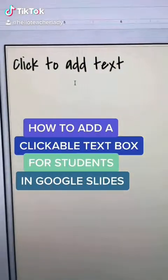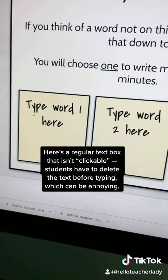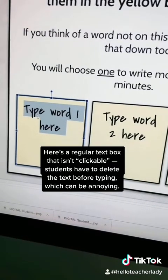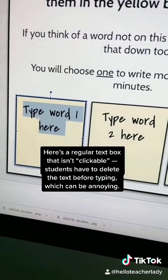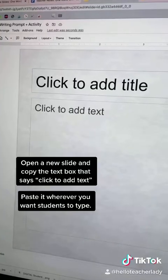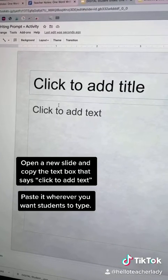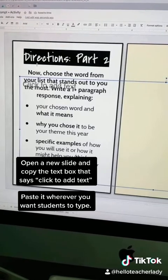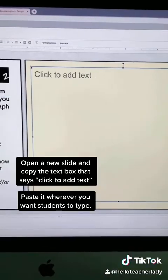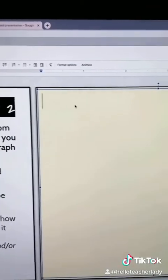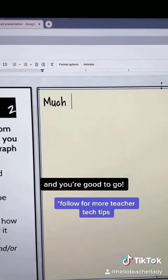This is one of my favorite tricks ever — how to add a clickable text box for students in Google Slides. Here's a regular text box that isn't clickable; students have to delete the text before typing, which can be annoying. Instead, open a new slide, copy the text box that says 'click to add text,' and paste it wherever you want students to type. You can also change the font — I like Covered by Your Grace because it looks like handwriting.